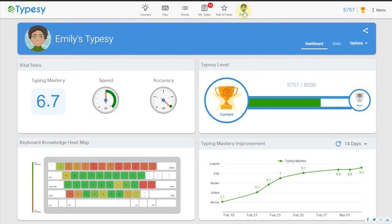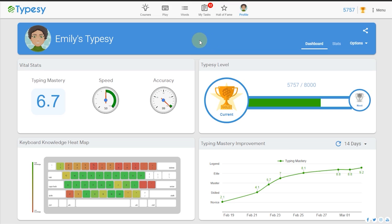A student can always see how they are progressing within the profile tab. Using easy-to-understand graphics and icons, students can self-assess what they still need to work on, ways they can improve their speed and accuracy, and much more.